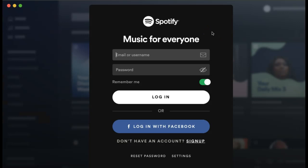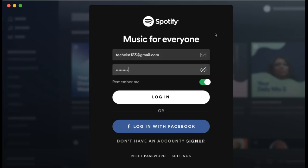Once you have the Spotify app downloaded to your computer, you can log in by entering the details you just used to create your account. Then click Login.